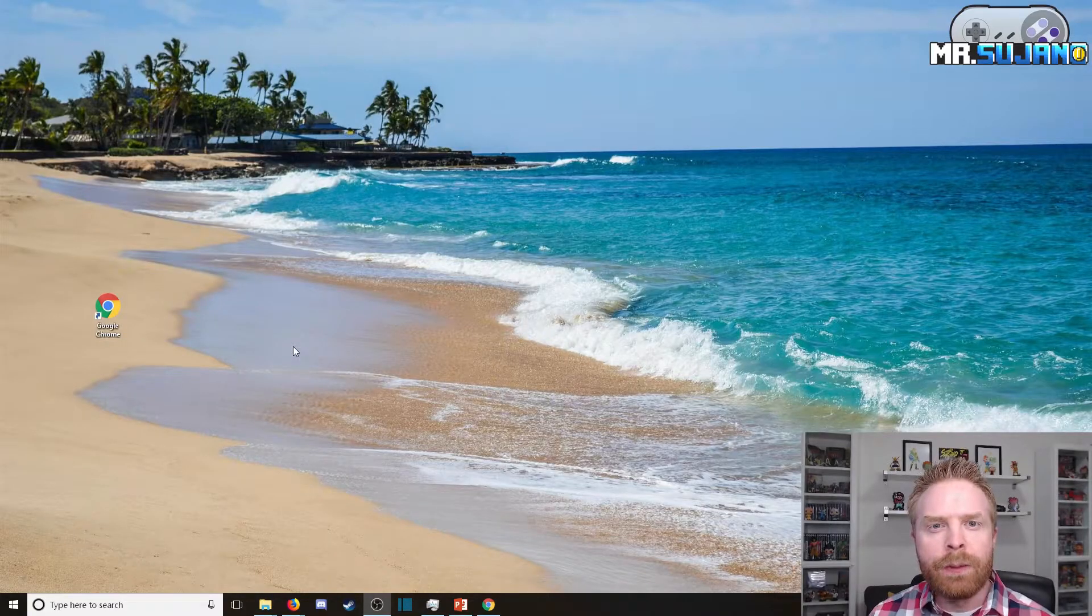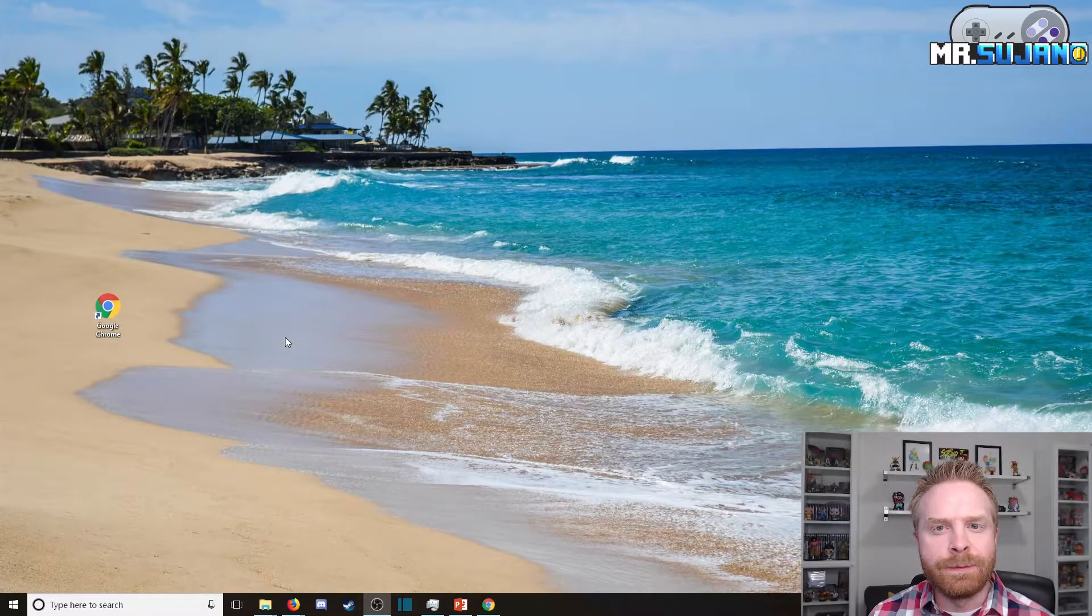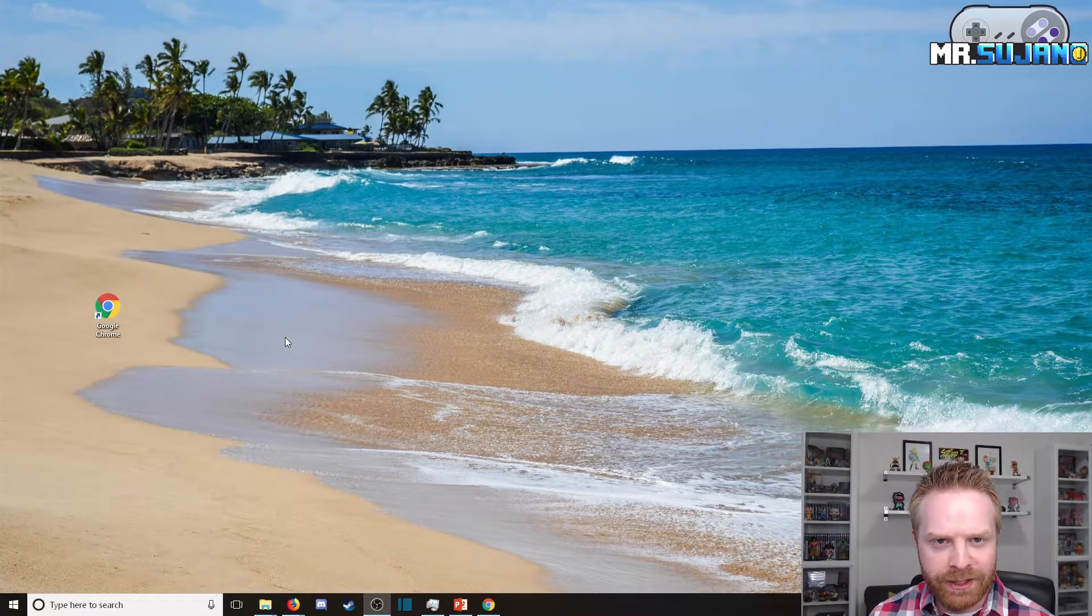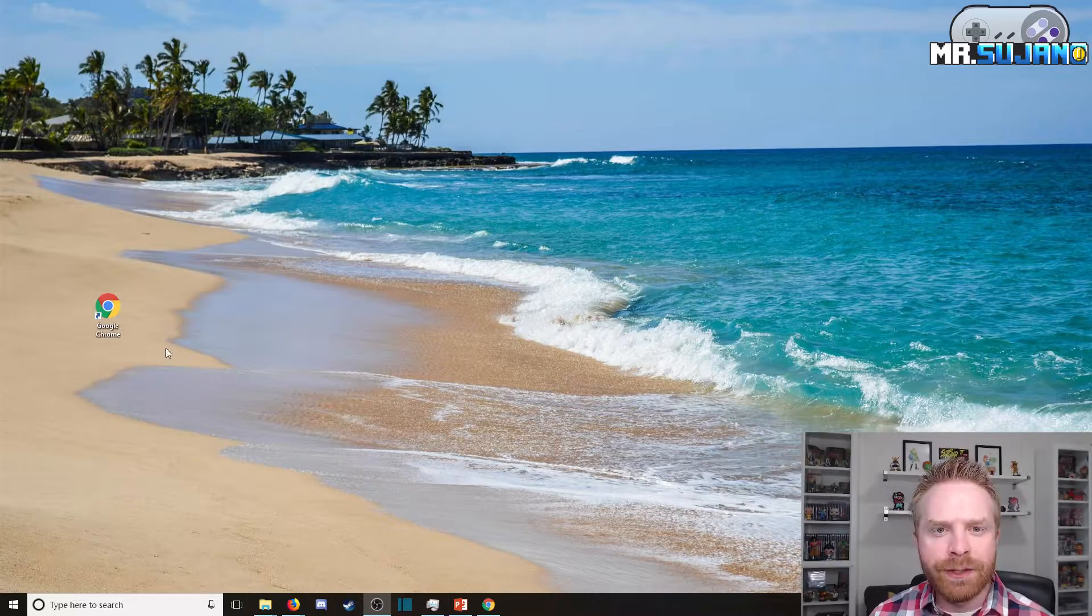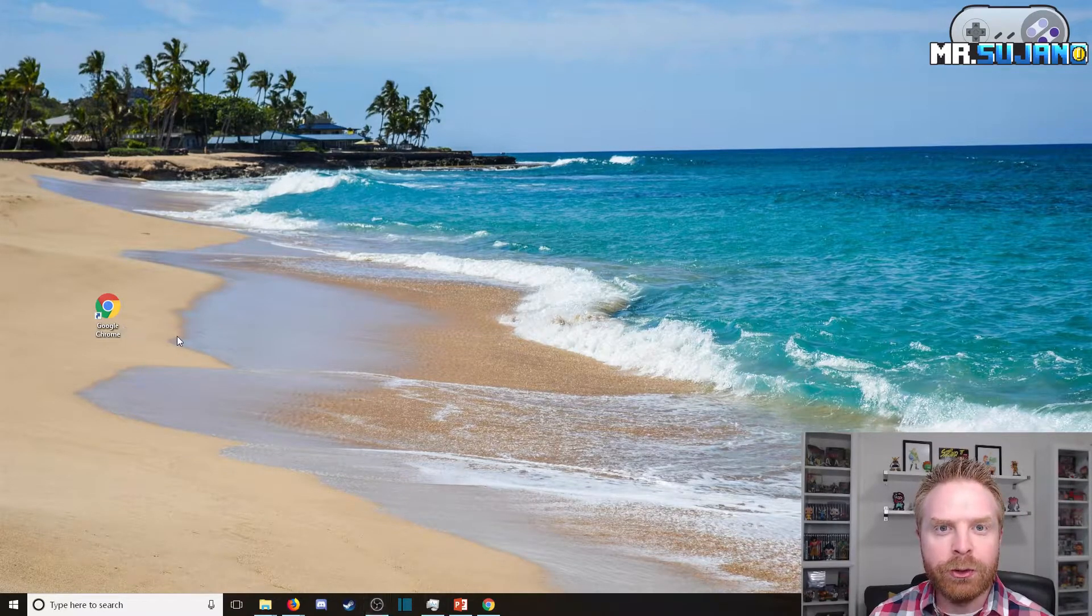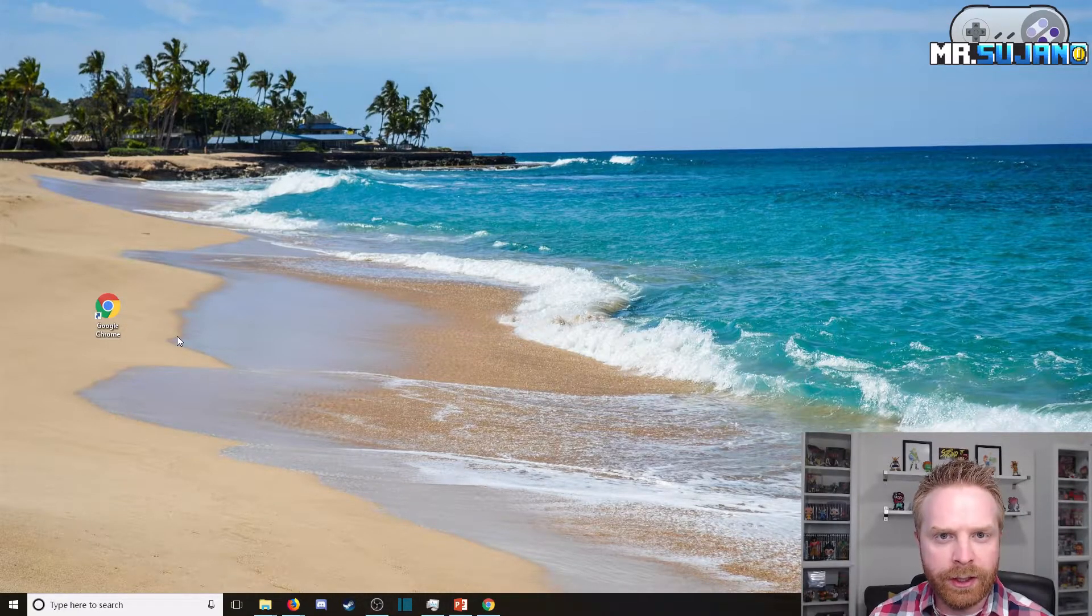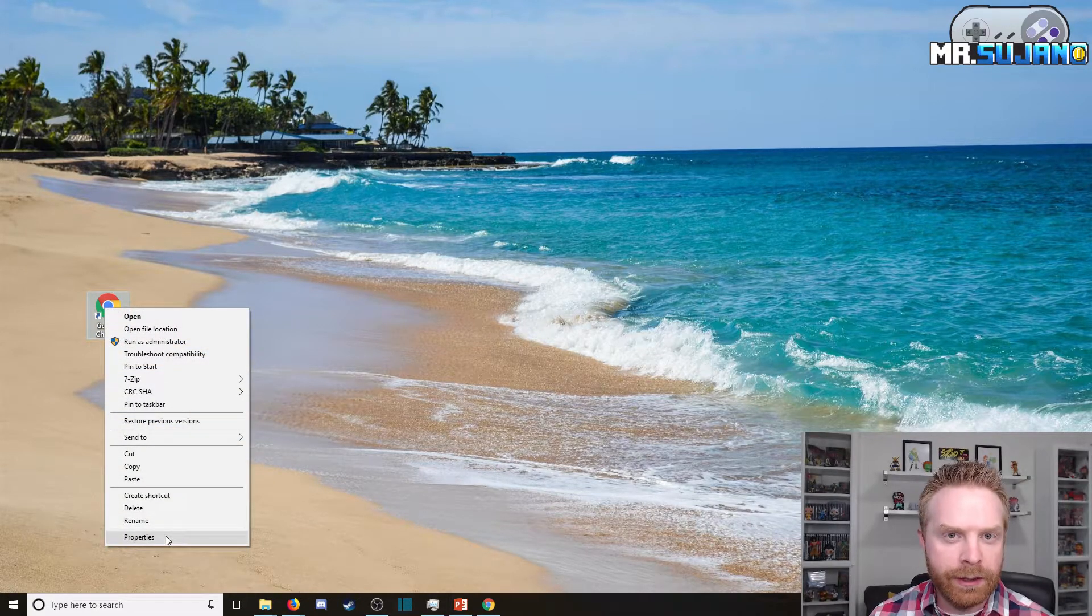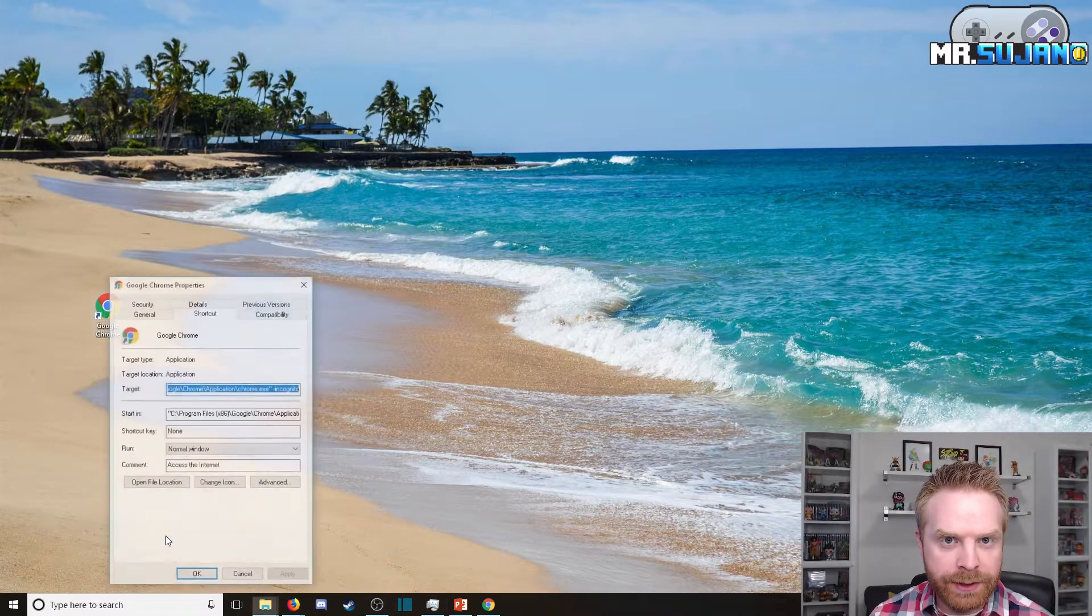The overall process is pretty quick and pretty simple. The first thing you need to do is to go to your Google Chrome shortcut on your desktop. Right click on it and click on properties.